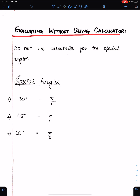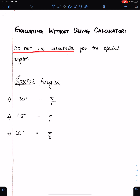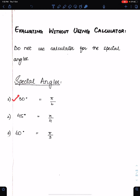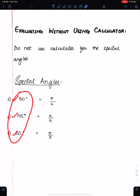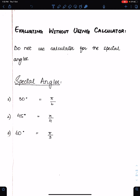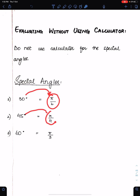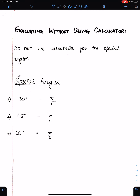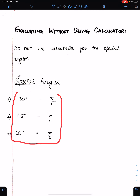Evaluating without using a calculator — do not use a calculator for the special angles. The special angles are 30 degrees, 45 degrees, and 60 degrees. In radians, 30 degrees is π/6, 45 is π/4, and 60 is π/3 radians. For these angles, do not use a calculator.